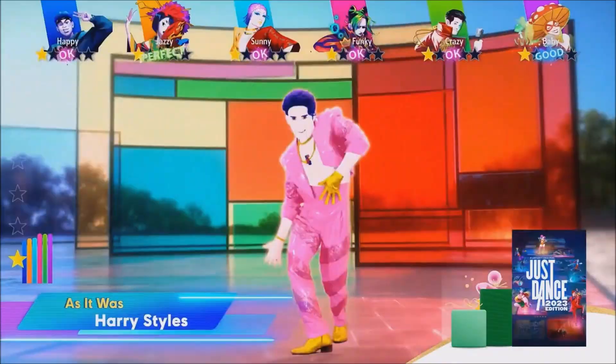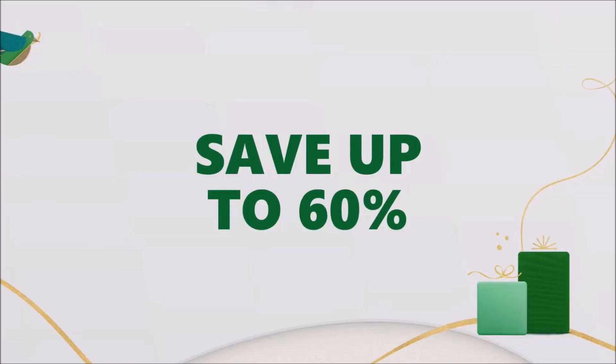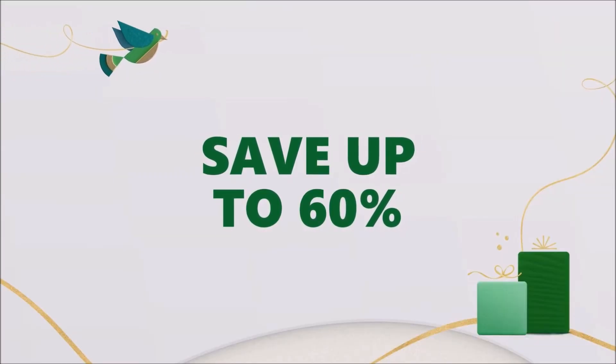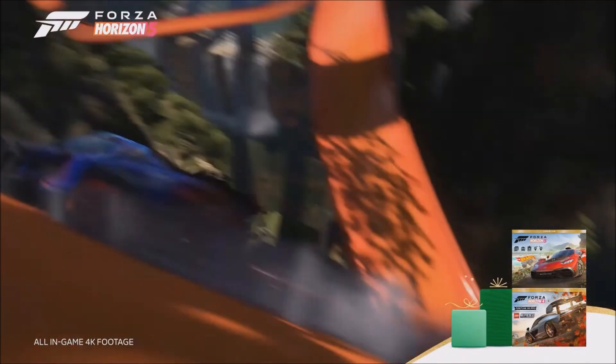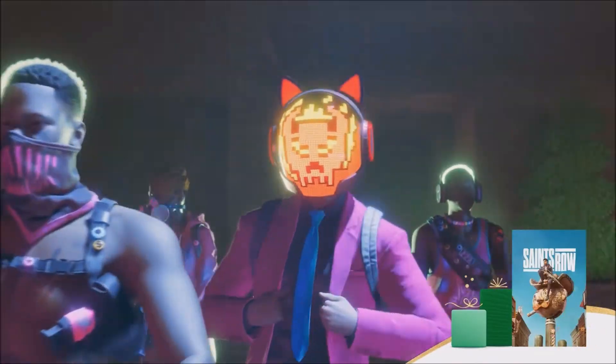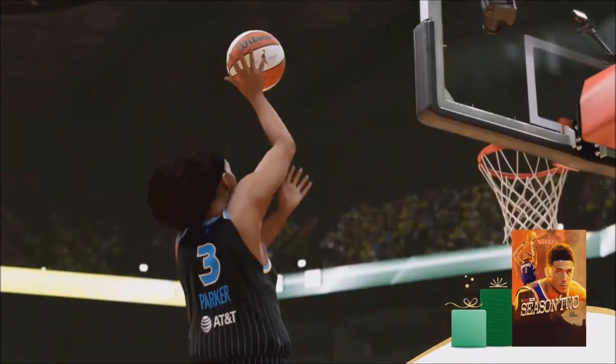Load up your new device with savings on hundreds of digital games. From now until January 2nd, enjoy 60% off select games with the countdown sale.